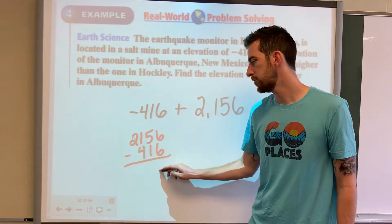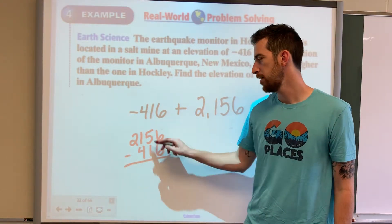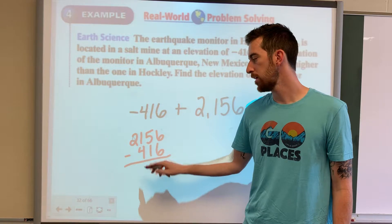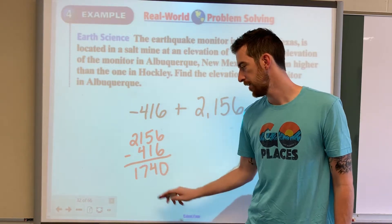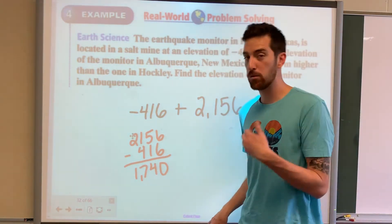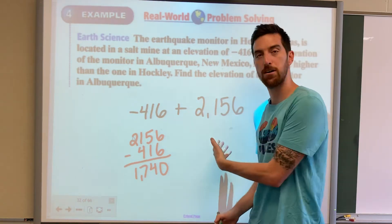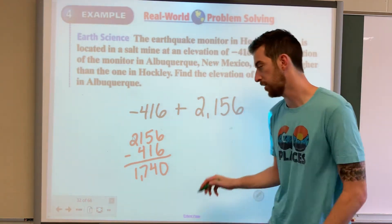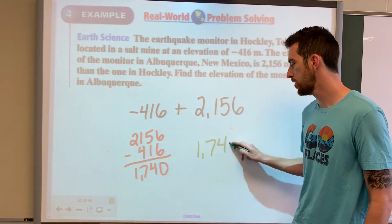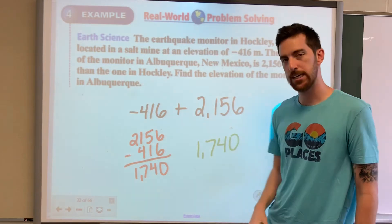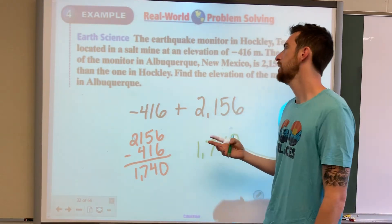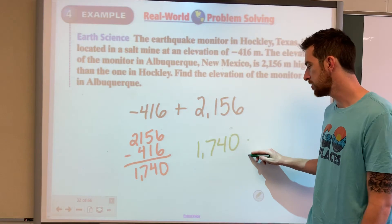6 minus 6 is 0. 5 minus 1 is 4. 21 minus 4 is 17. And remember, we're keeping the positive result because the positive was bigger — so we have 1,740. Don't forget your units; don't forget what we're answering. It's meters in this case.